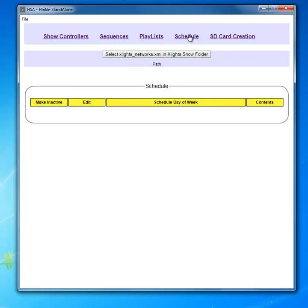And again, schedule is where you develop that schedule, one for each day of the week.